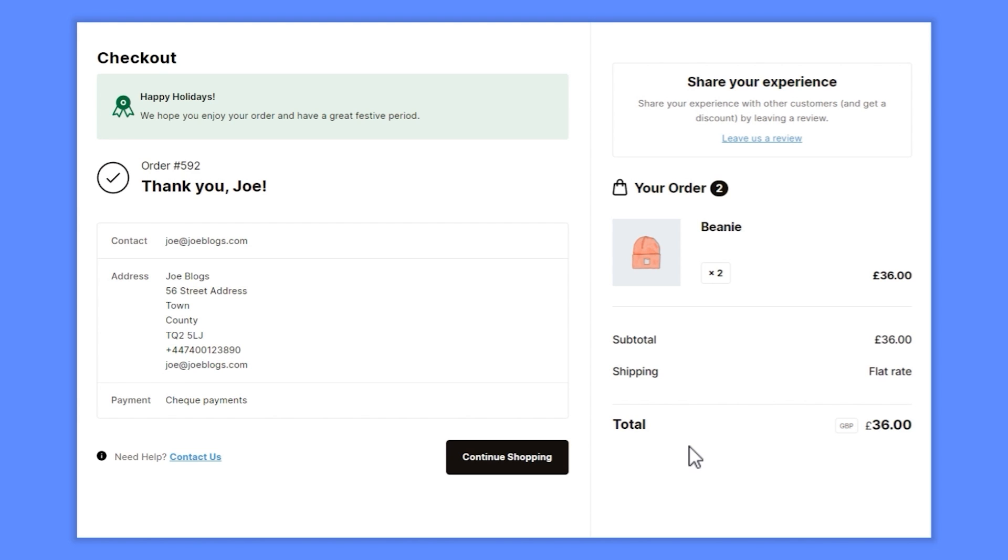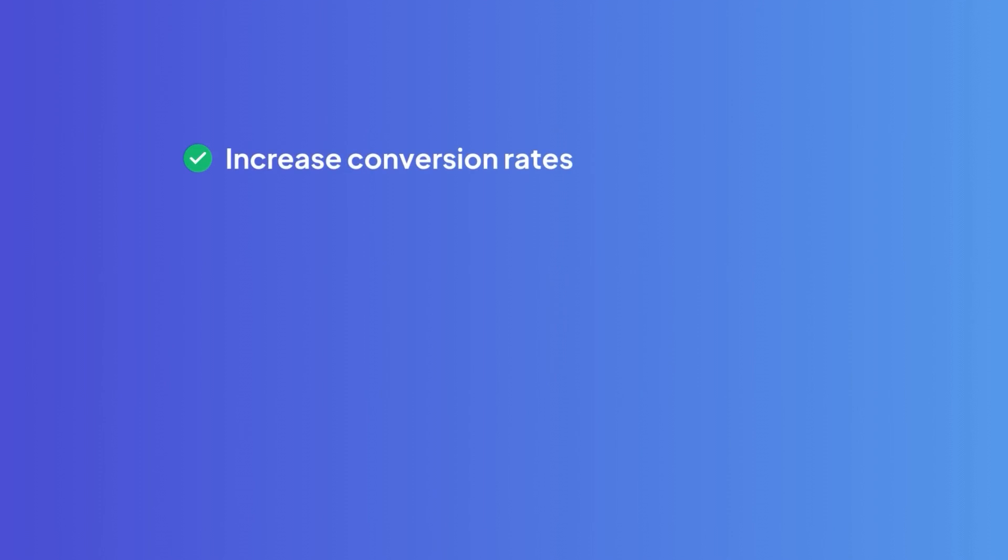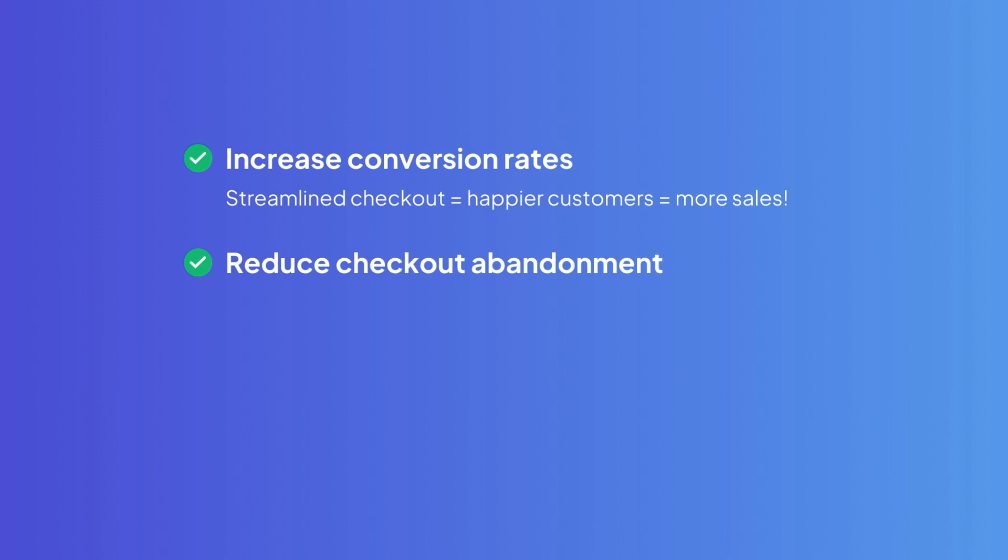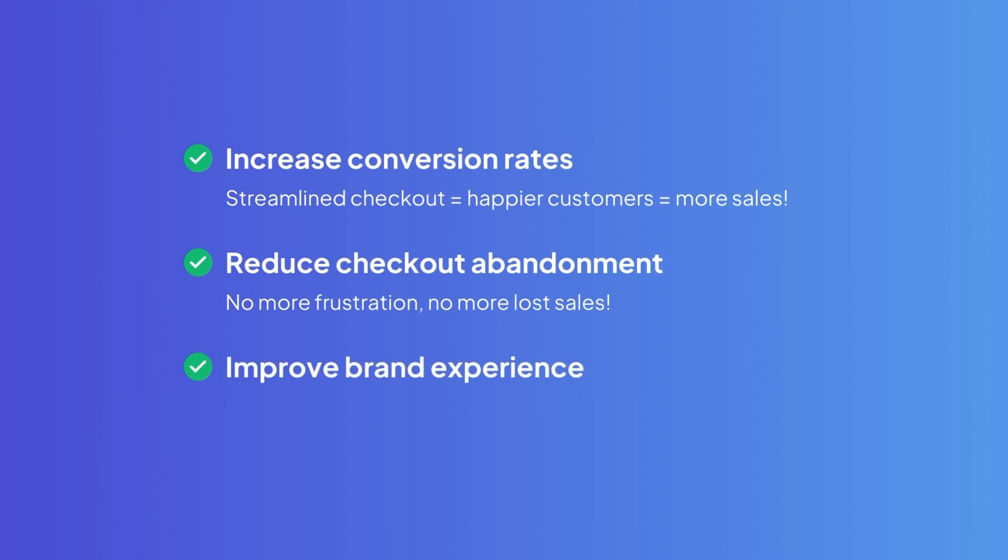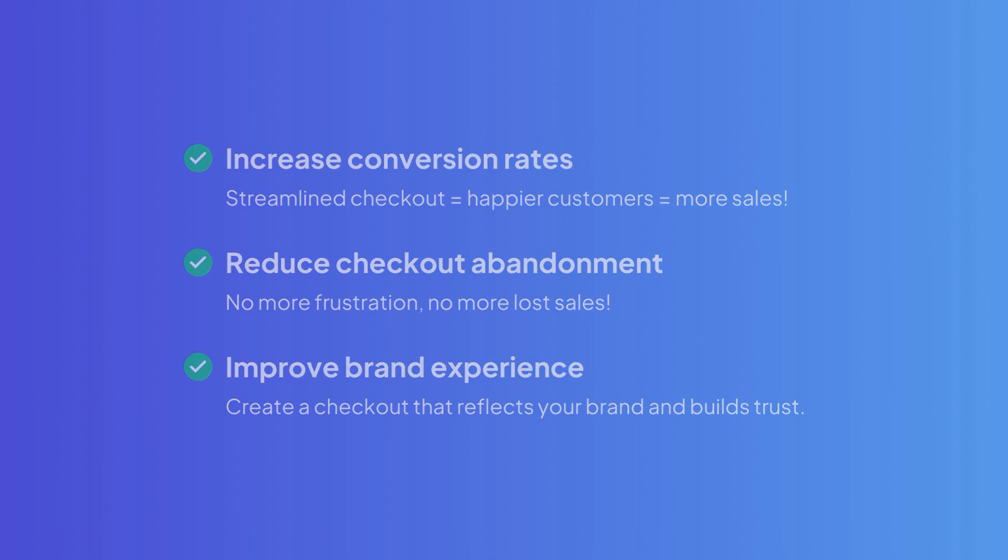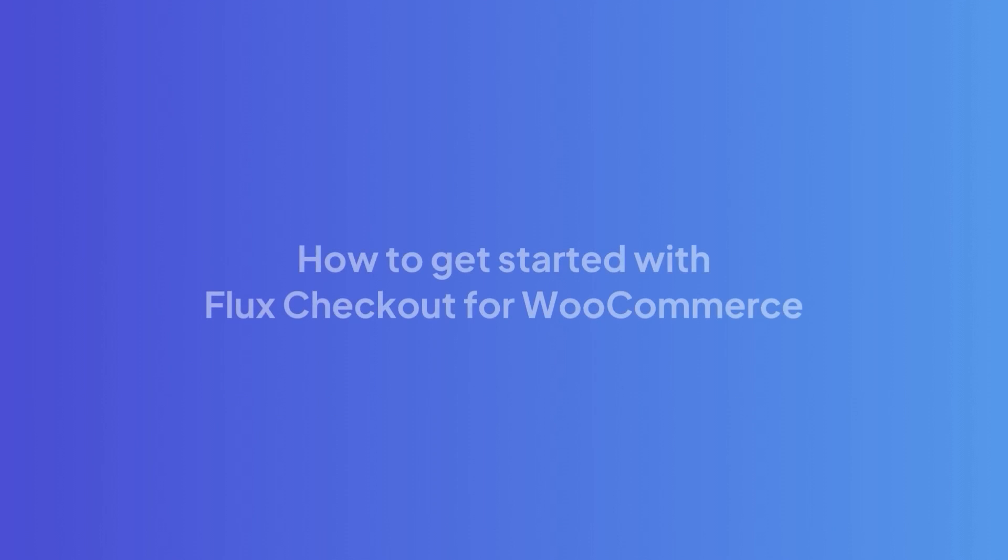With all of this and more, Flux Checkout helps you increase conversion rates. Streamlined checkout equals happier customers equals more sales. Reduce checkout abandonment – no more frustration, no more lost sales. Improve brand experience. Create a checkout that reflects your brand and builds trust.